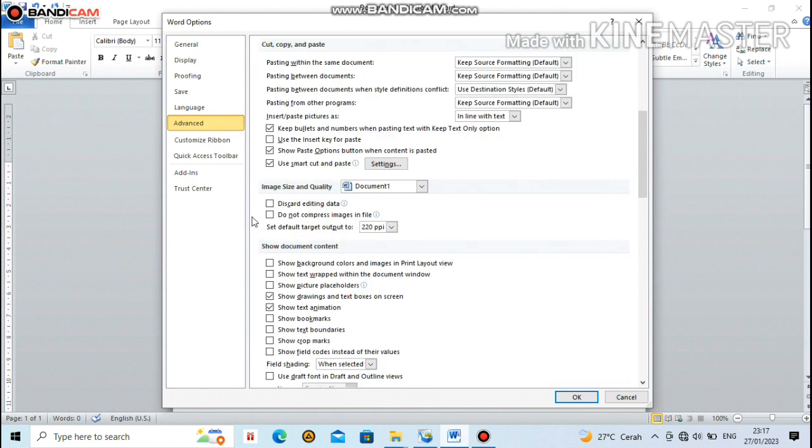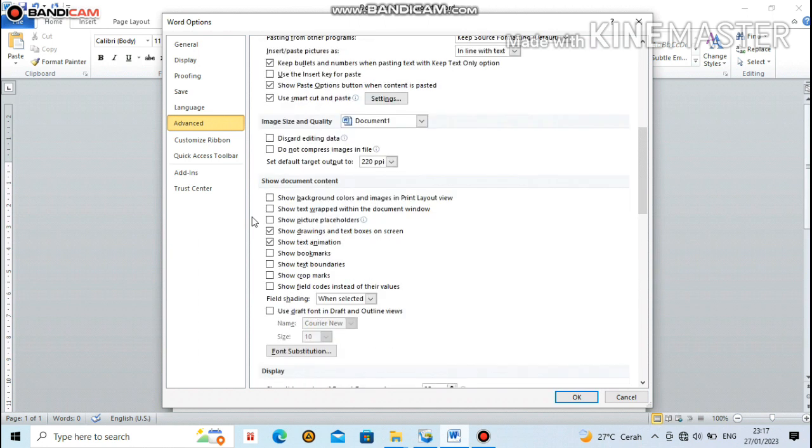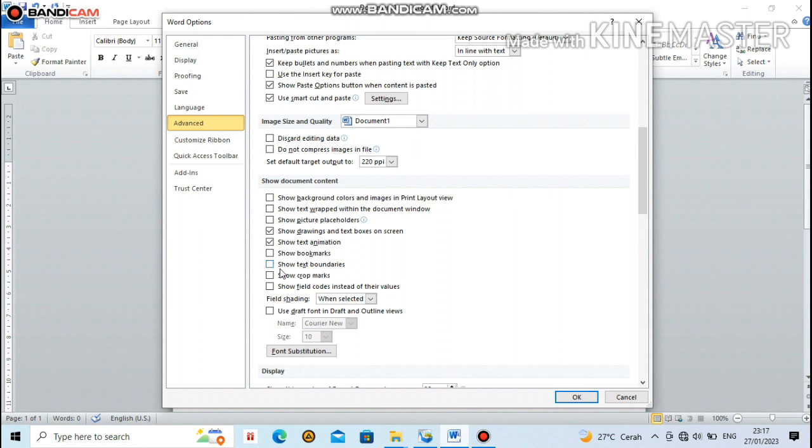Until we reach Show Document Content. We scroll down again until we find Show Text Boundaries. Then we click it. Click Show Text Boundaries. Once the checkmark appears like this, we click OK.